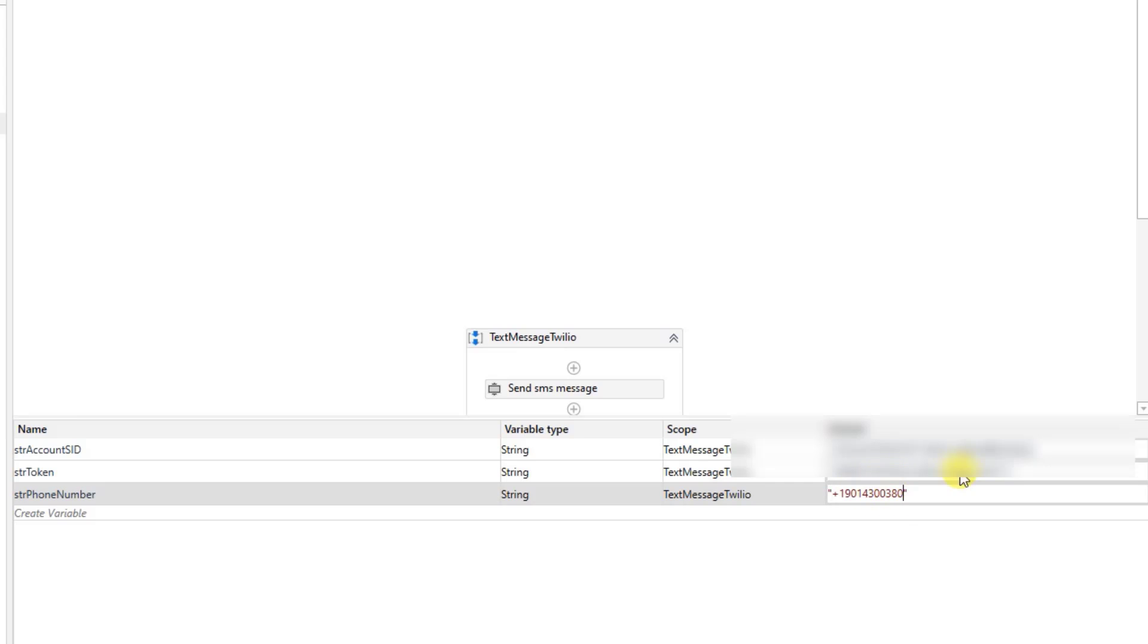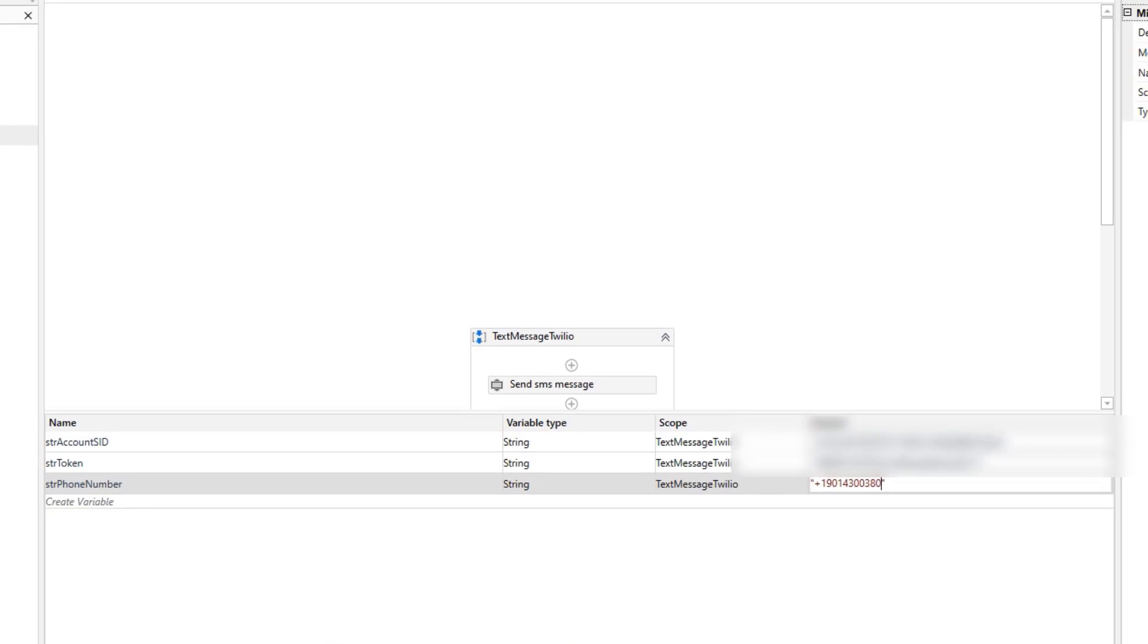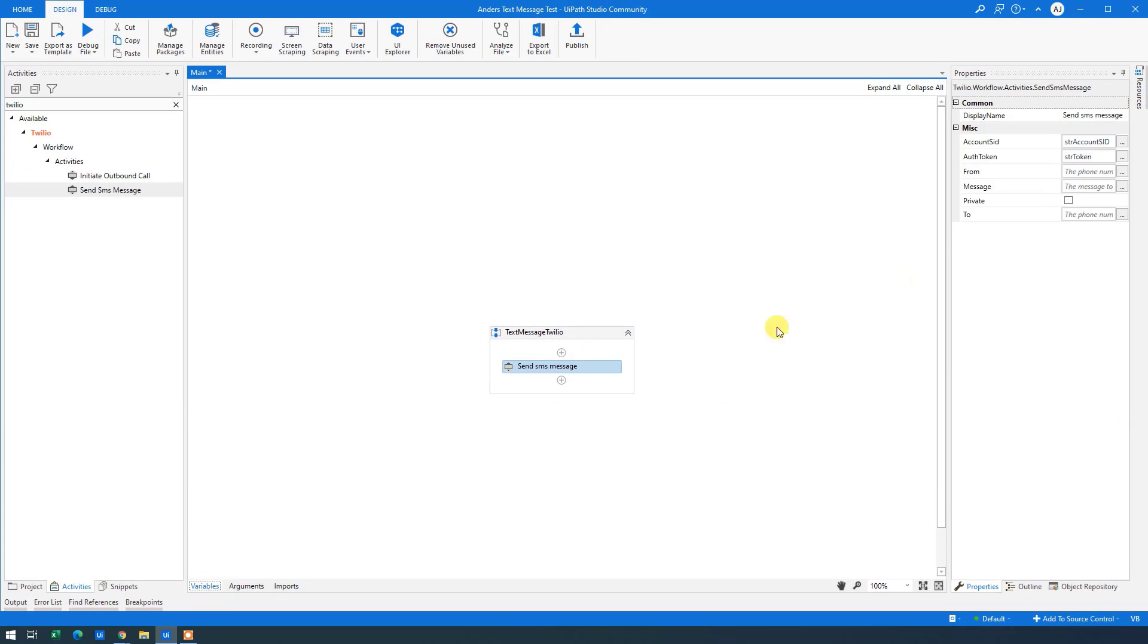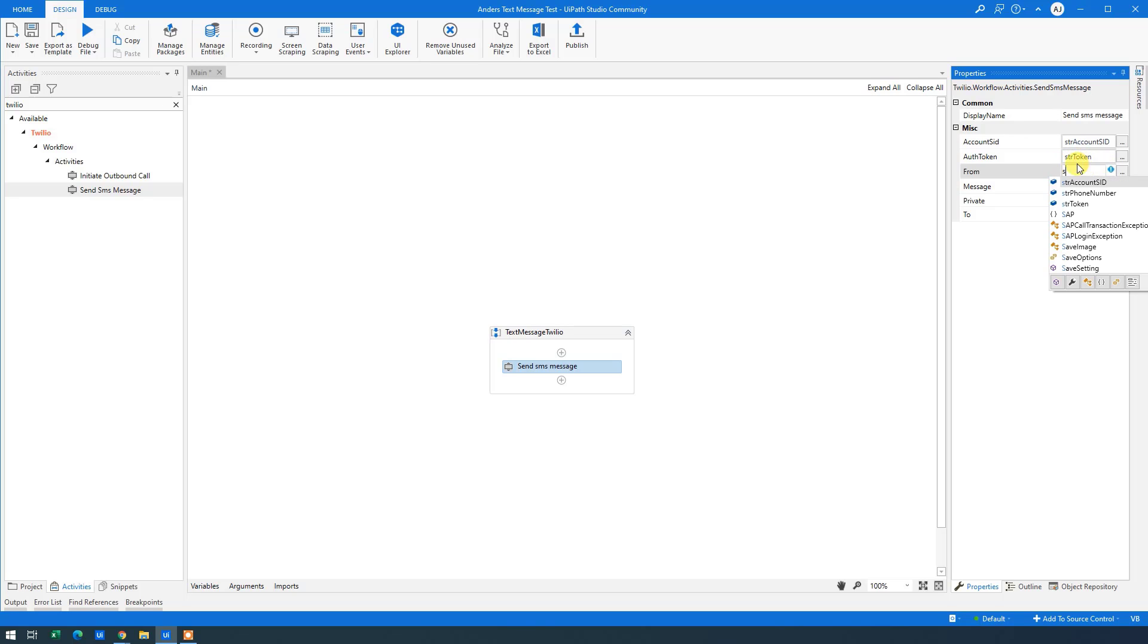Then in quotation marks, we paste in our phone number. This is the number that we will send our text messages from. So STR phone number up here. That's good.